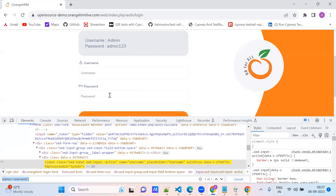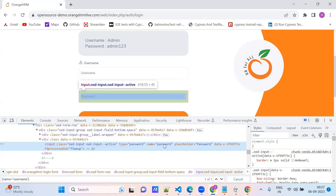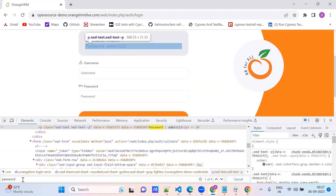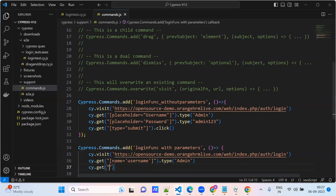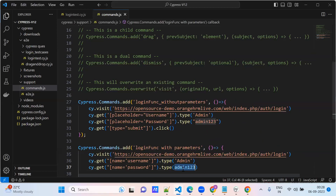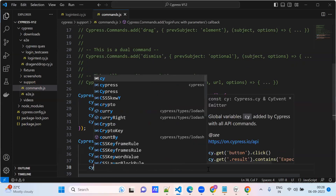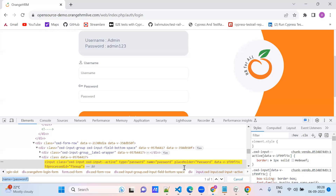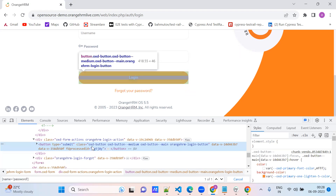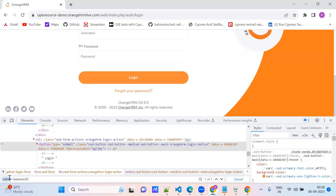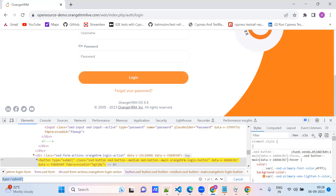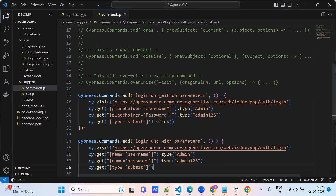So the password element — we will go with the name 'password'. Type 'admin' on root. cy.get — click on the login button. We have type submit.